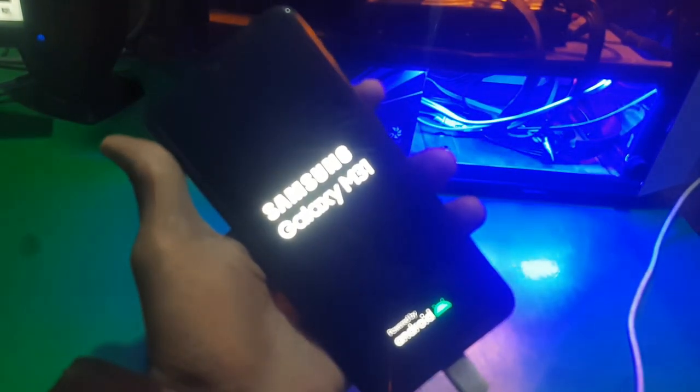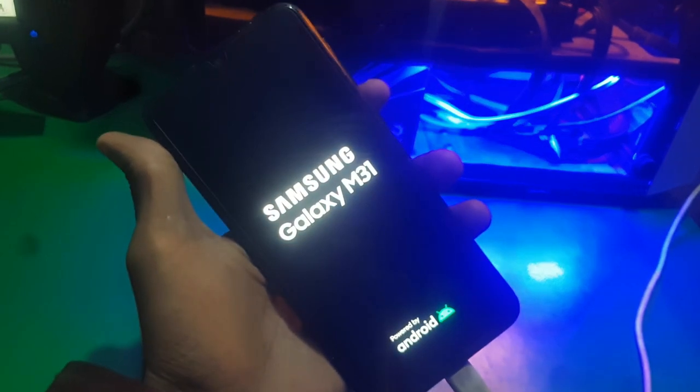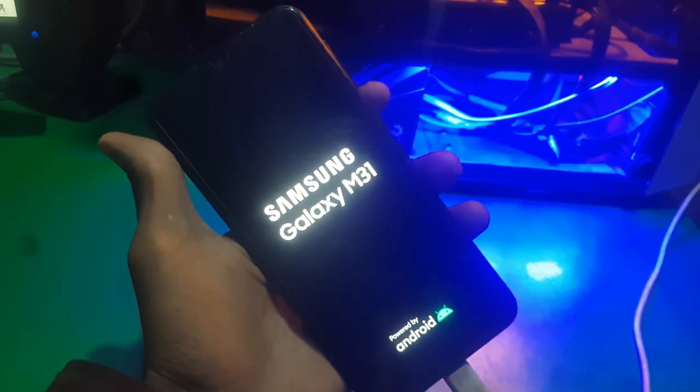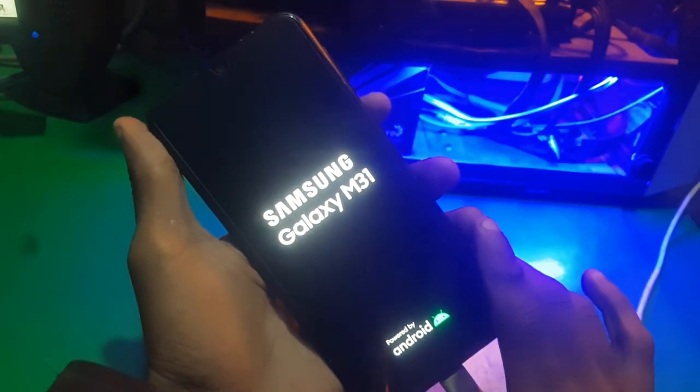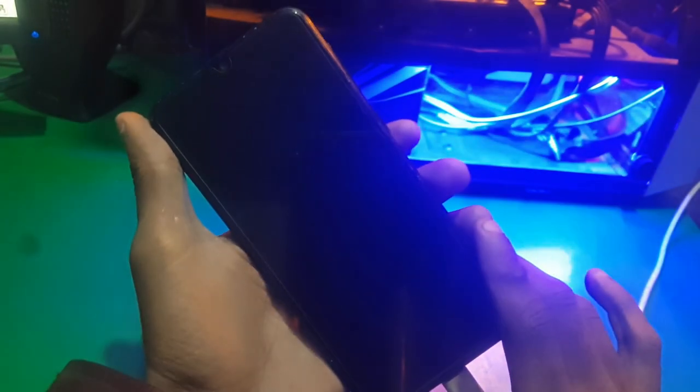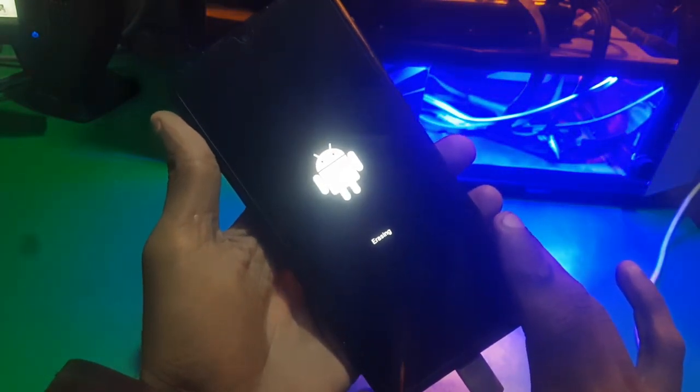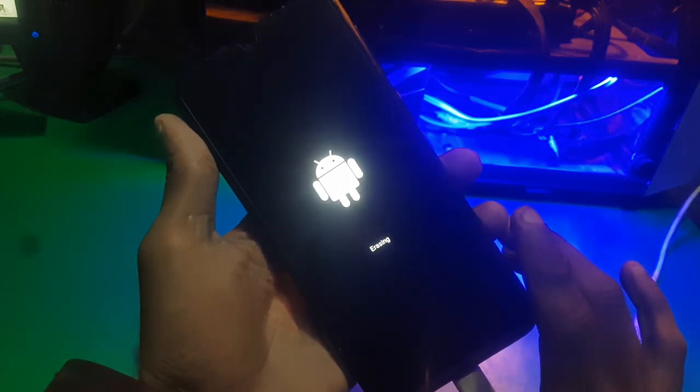But guys, keep in mind that when you try to lock your bootloader, all the data saved on your phone will be erased and your phone will be factory reset. Here you can see it's erasing all the data.